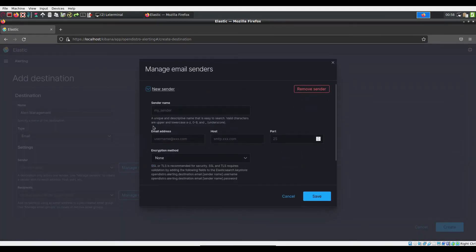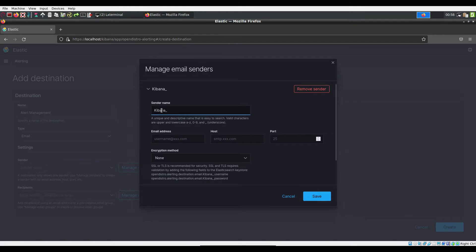It is recommended you have a sender name that is easy to search for in an email inbox. You will also provide the email address the alert will originate from and the SMTP host and port.